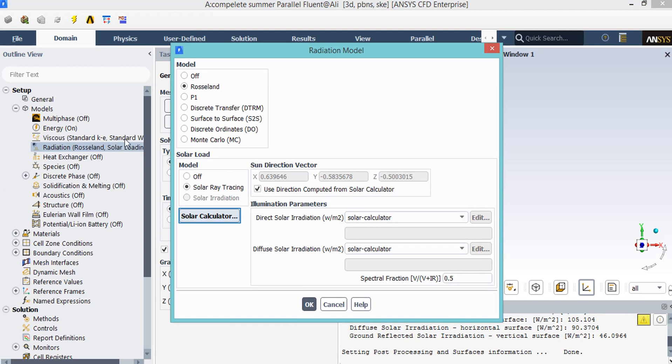Since the material used in this building has high absorption coefficient, the Roseland model has been activated. Also, for solar load, solar ray tracing model is activated.